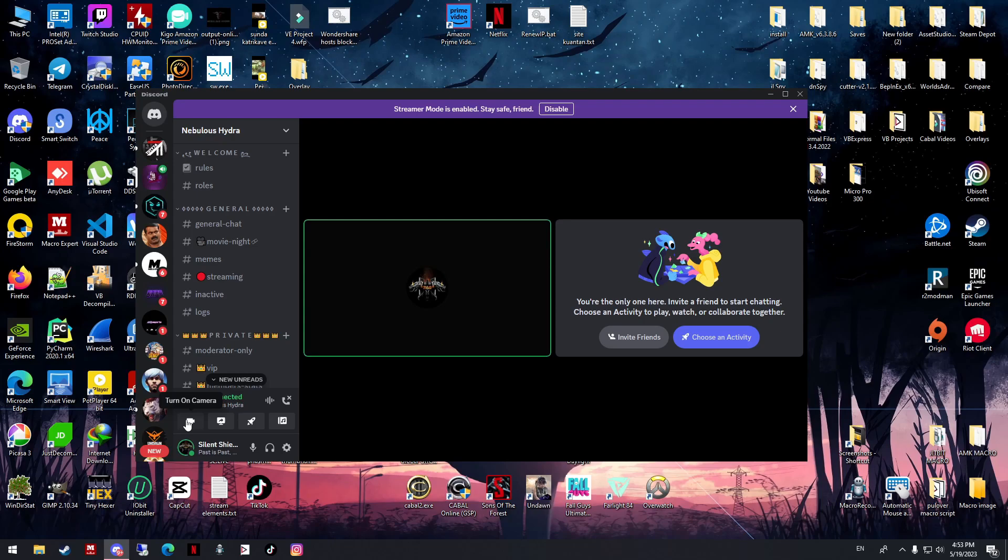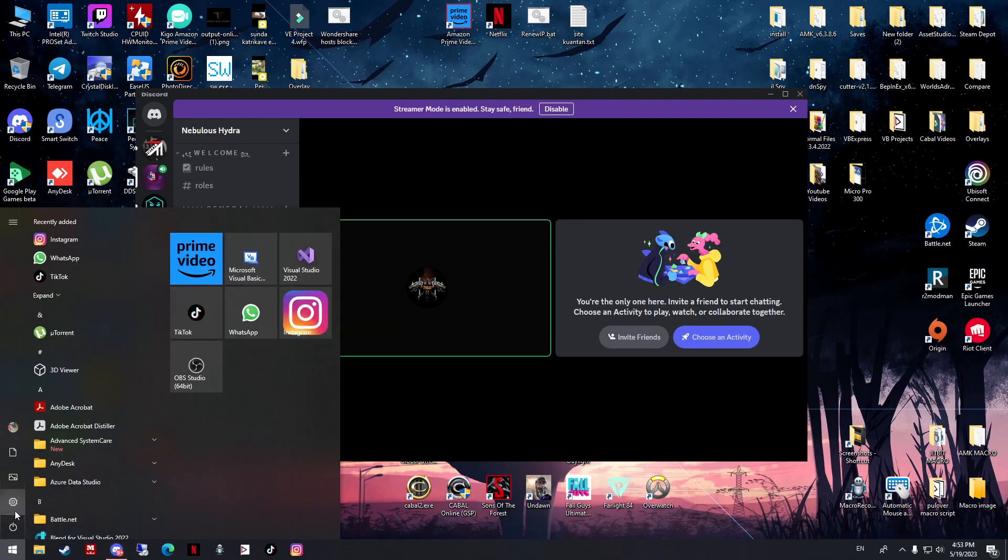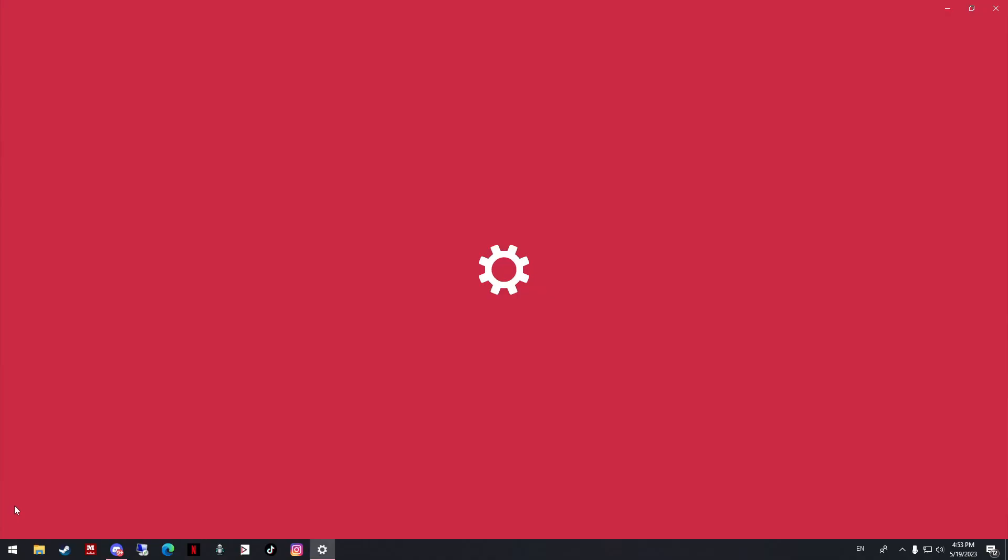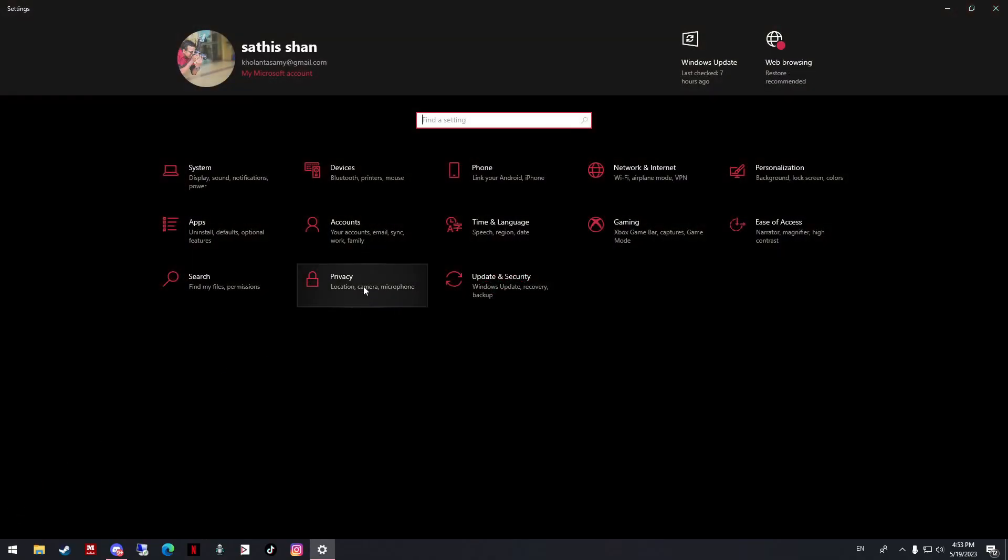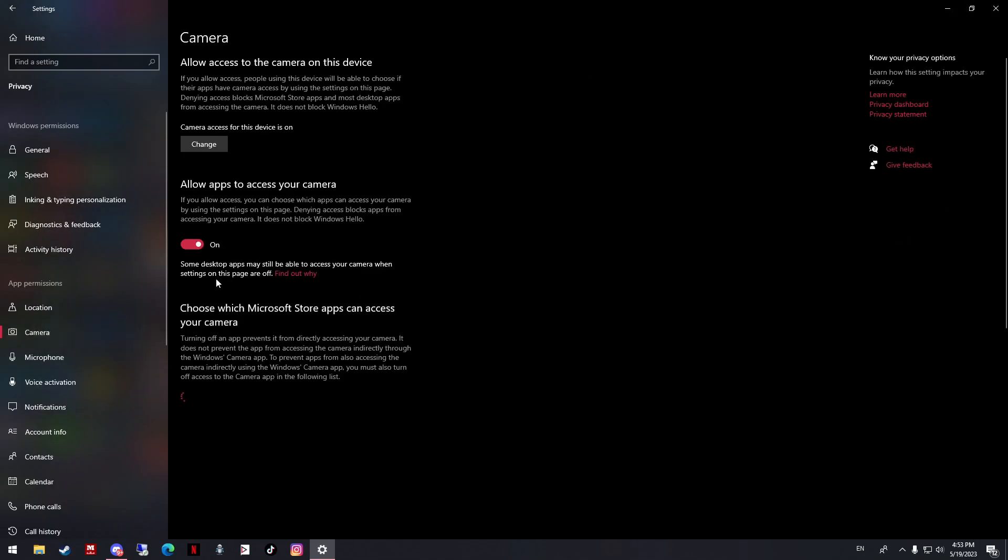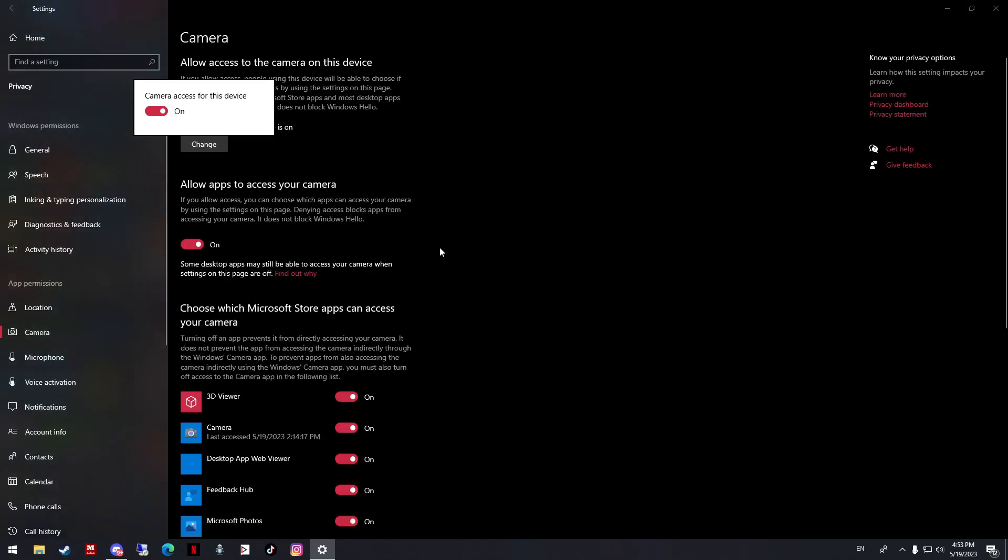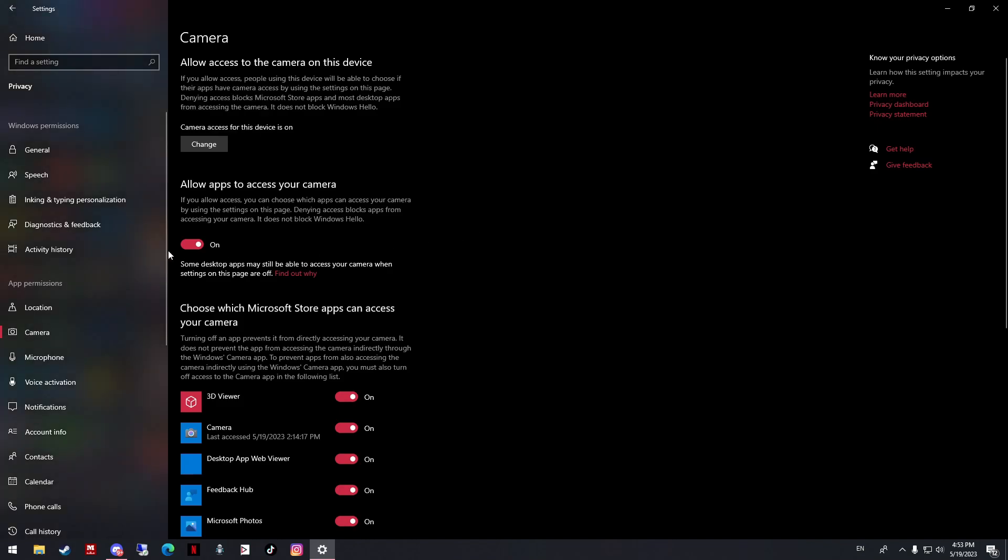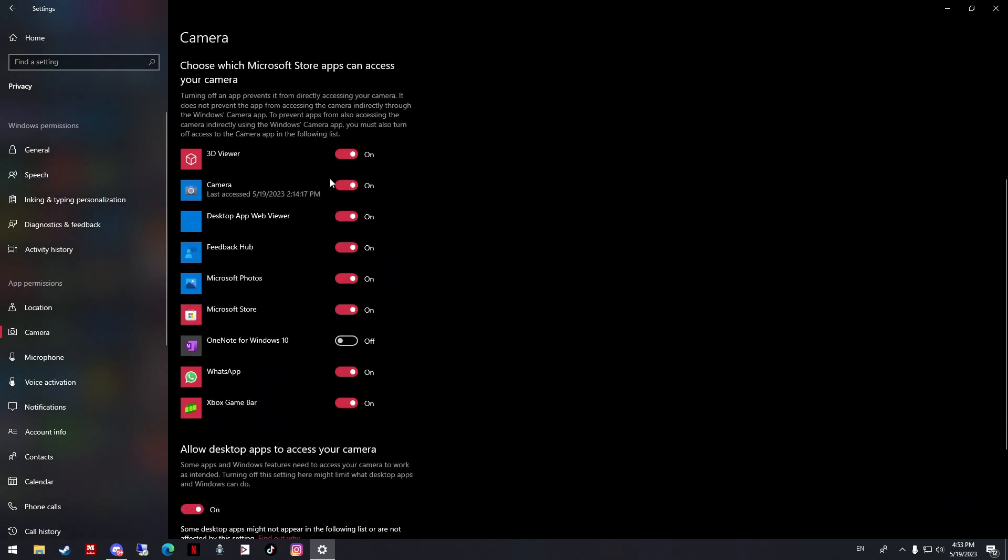The first thing you need to do is go to Start, Settings, Privacy, and then go to Camera. Make sure you enable this one - camera access for this device. If this one is disabled, try to enable it. If you don't know which one you need to enable, just enable everything.